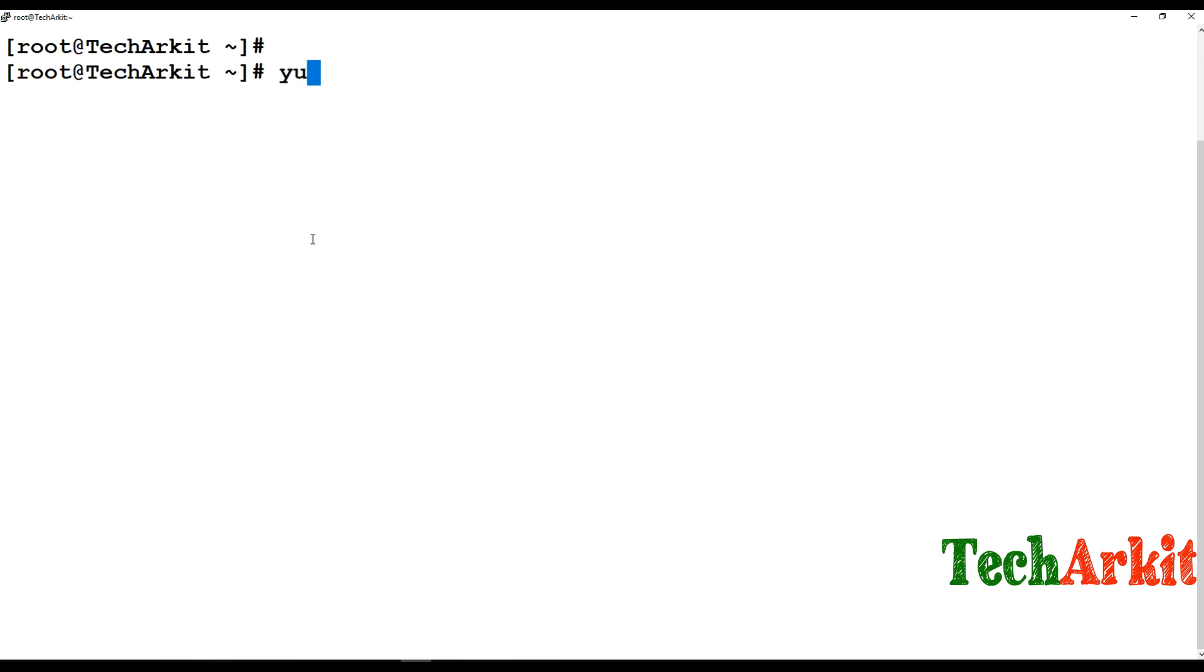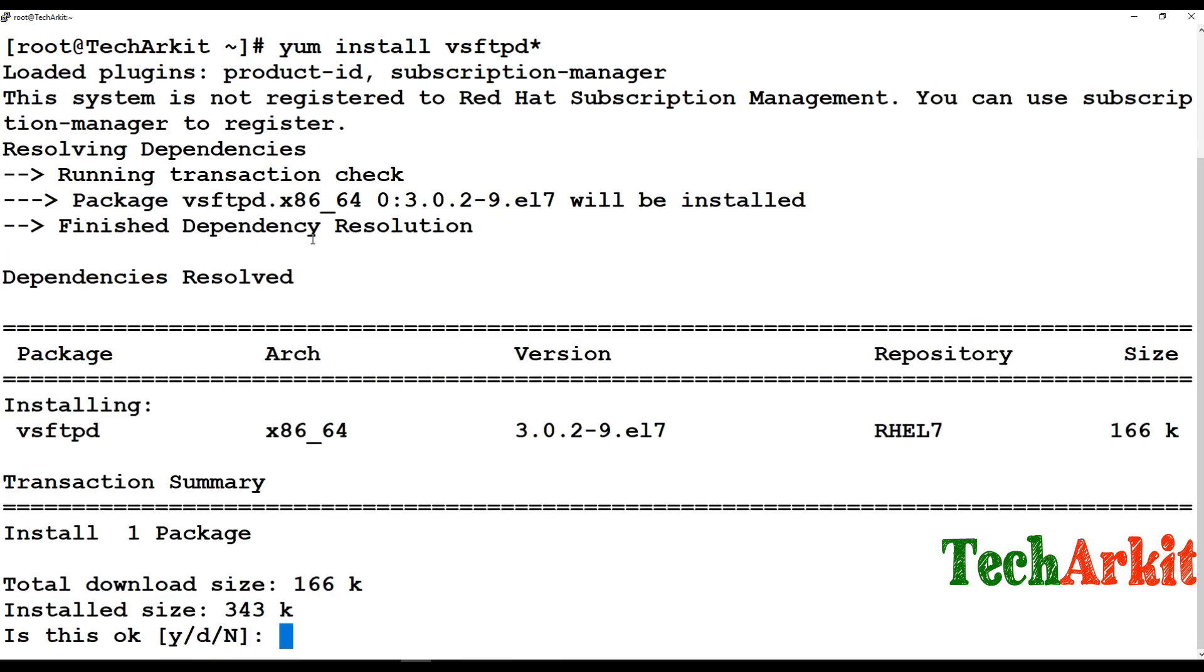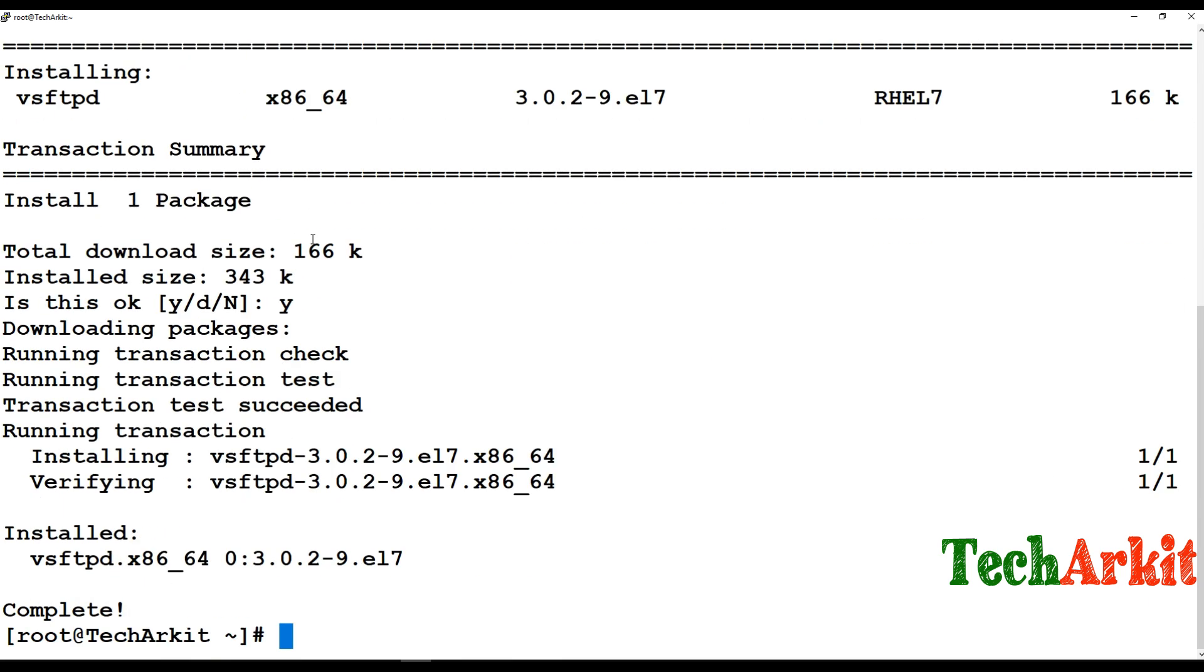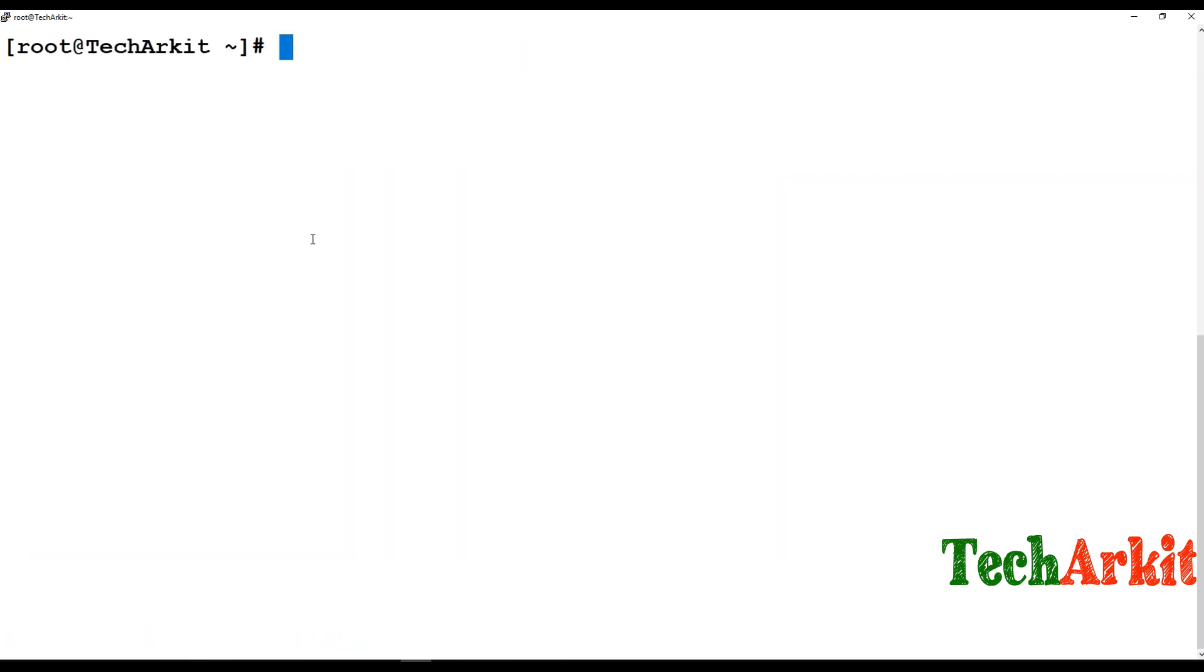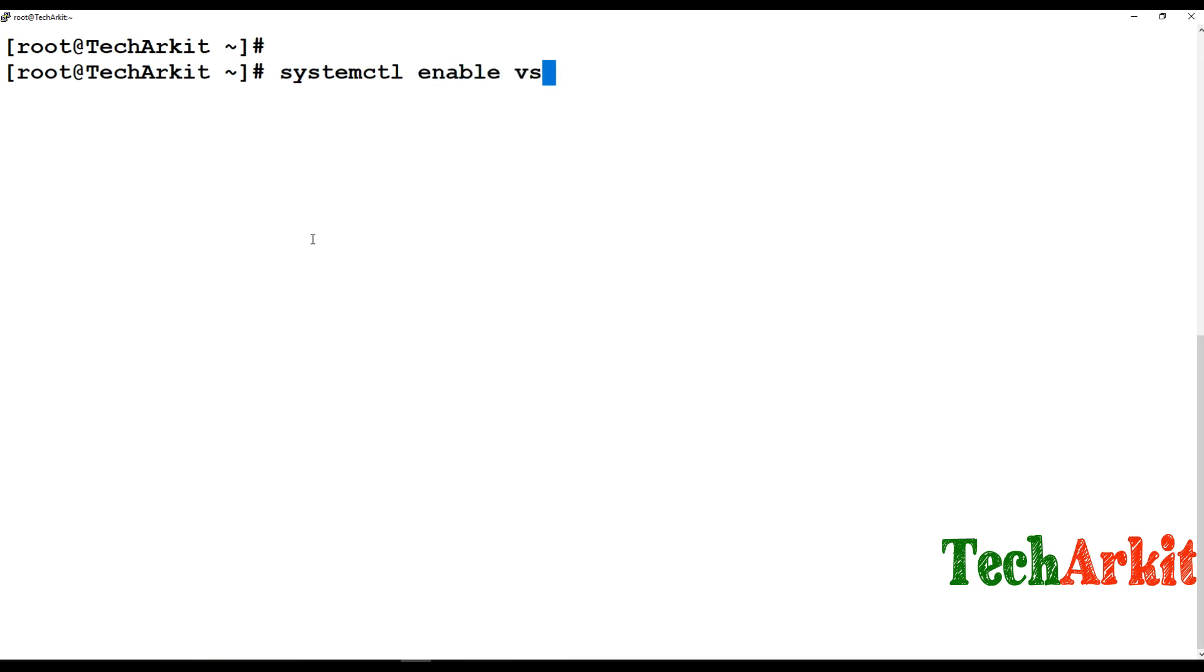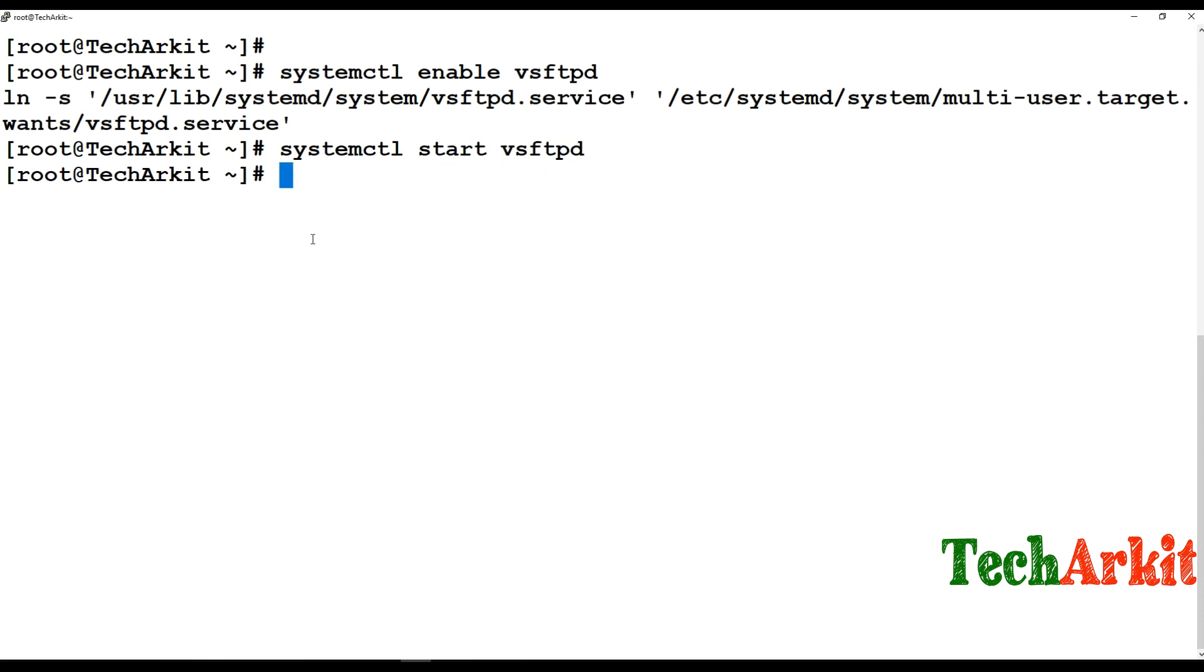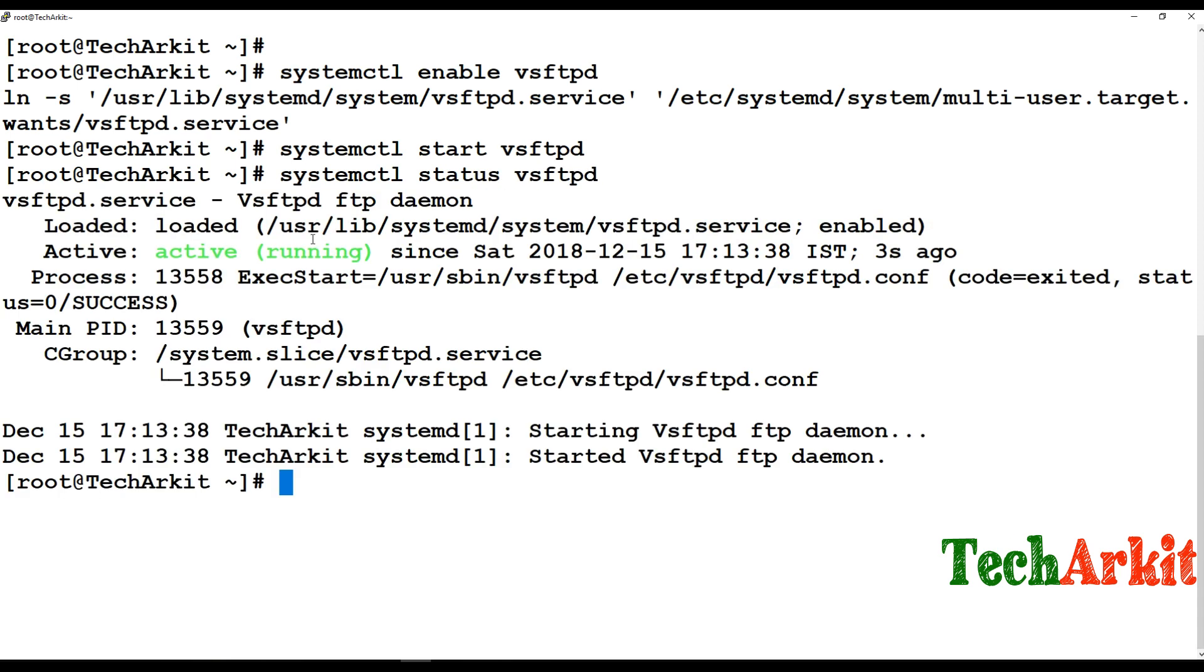I'm going to use yum install vsftpd. The dependency package will also be installed. The vsftpd package has been installed. Now systemctl enable vsftpd so it's enabled whenever the service is restarted. Start the service and check the status. The status shows it's working fine.